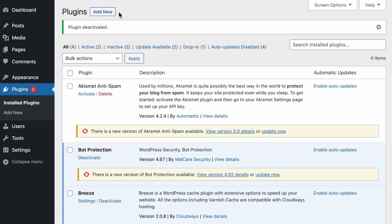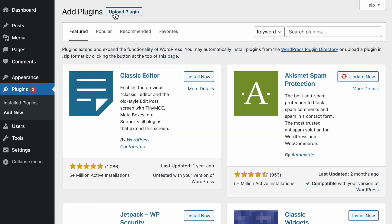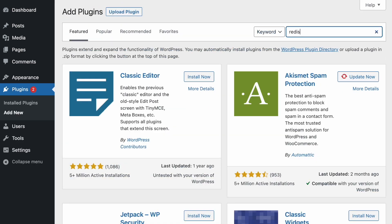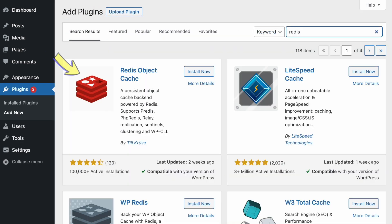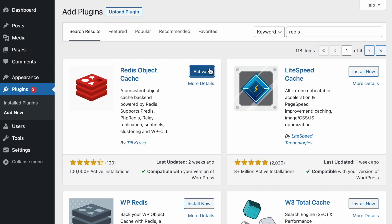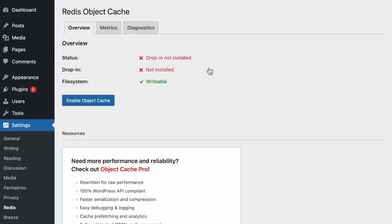Perfect. Now you have to install the Redis plugin. It's this one right here. Install it and activate it. Now all you have to do is click here to enable the object cache.